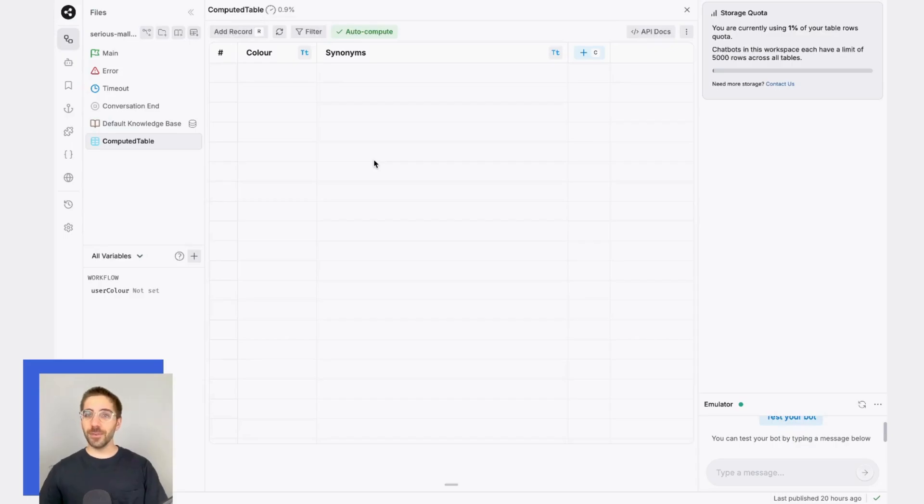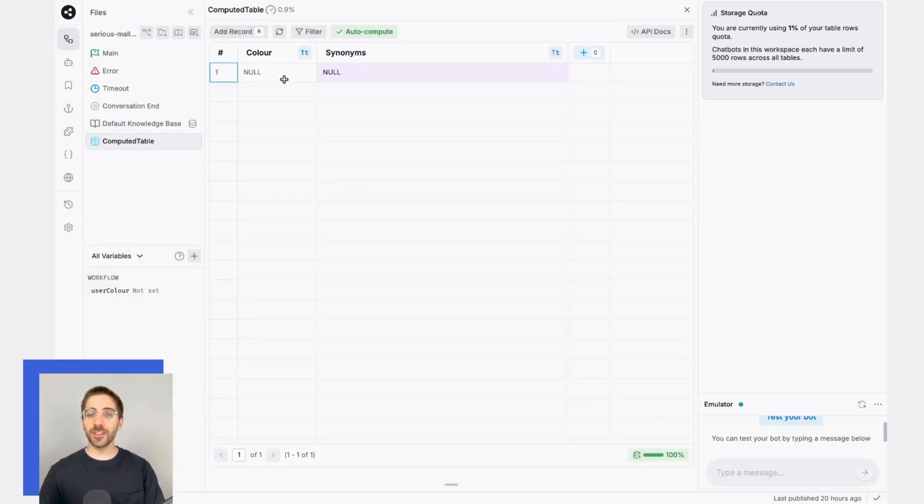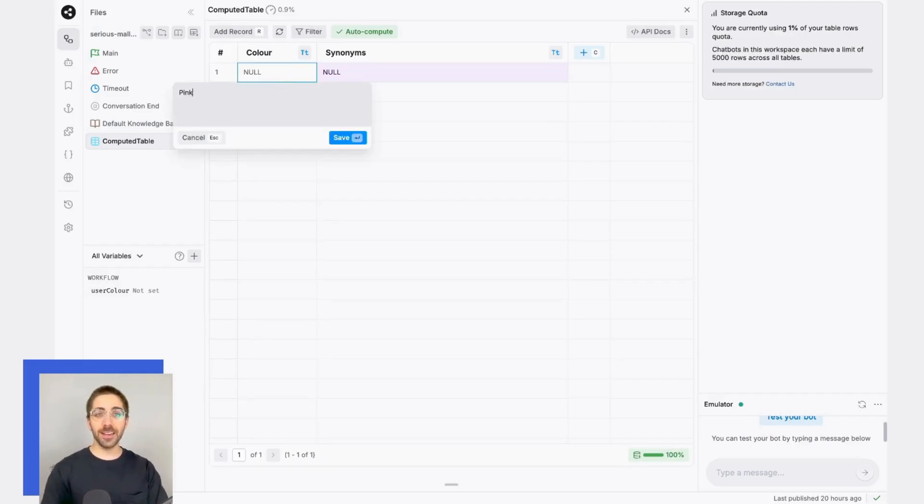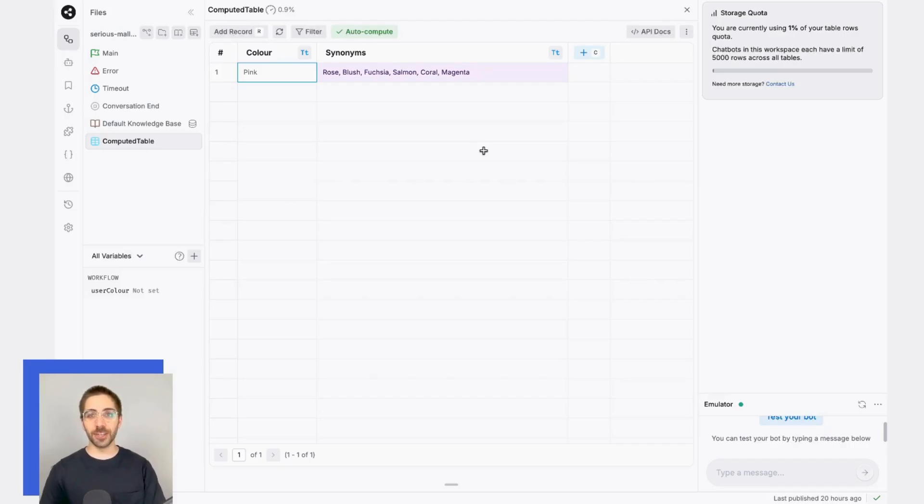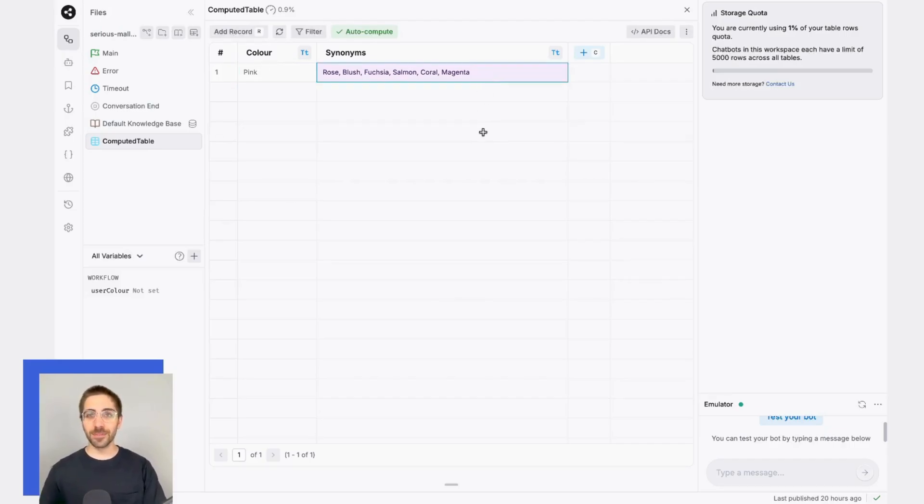Now that we've set everything up, let's test it out. I'm going to start by creating a new record and adding a value to the color column. Because we've designated this computed table column as auto-compute, it'll automatically begin generating synonyms. And there we go, plenty of synonyms for the color pink.